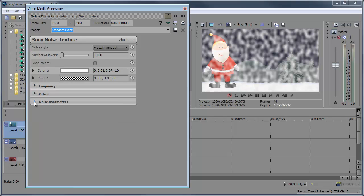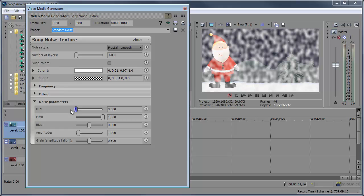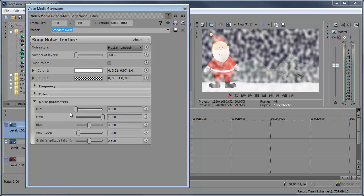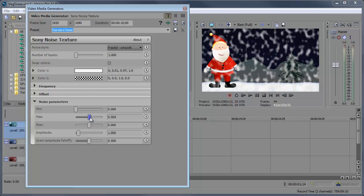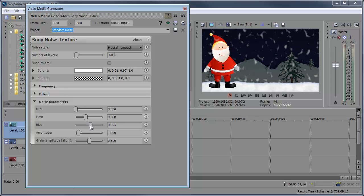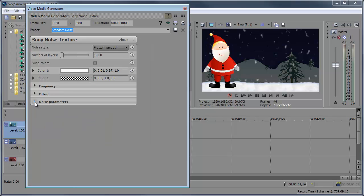Now we're gonna skip the offset and go to the noise parameters. Here we can make it look more like snow. The minimum we can leave this just as is. You can make it a little brighter if you want, but the snow is not really that bright at night. So let's go to the max. The max we can bring this down to make the snow more into clumps, more into snowflakes. And we can bring the bias down or up to remove even more snowflakes amplitude. And adjust this to where you need it. We'll just leave the grain amplitude at default 0.5.